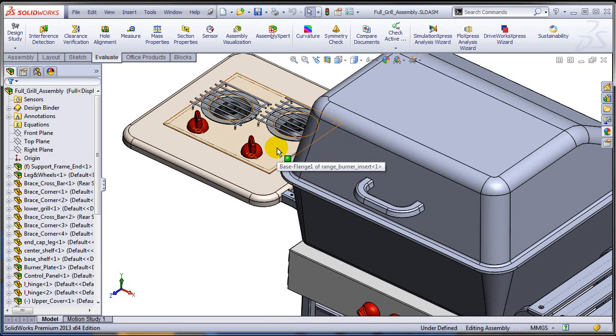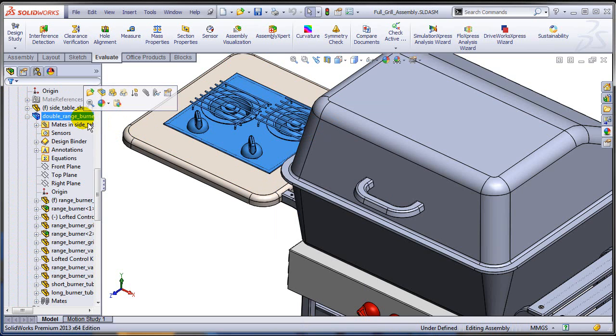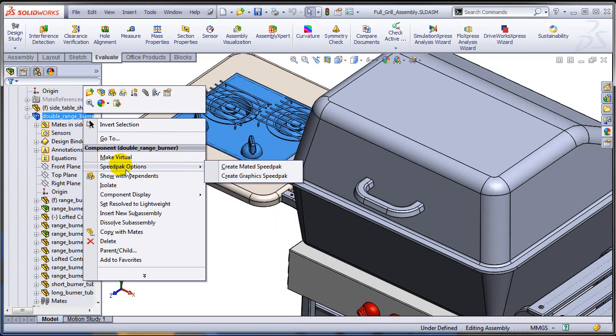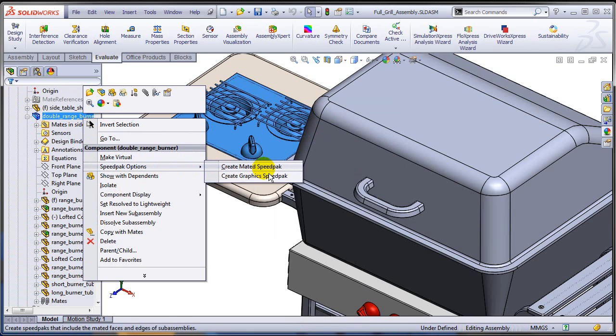And as you can see, the moment I'm selecting the sub-assembly on the feature tree, I already have a new entry on my right mouse button menu called Speedpack Options. So I can create a Speedpack on the fly.